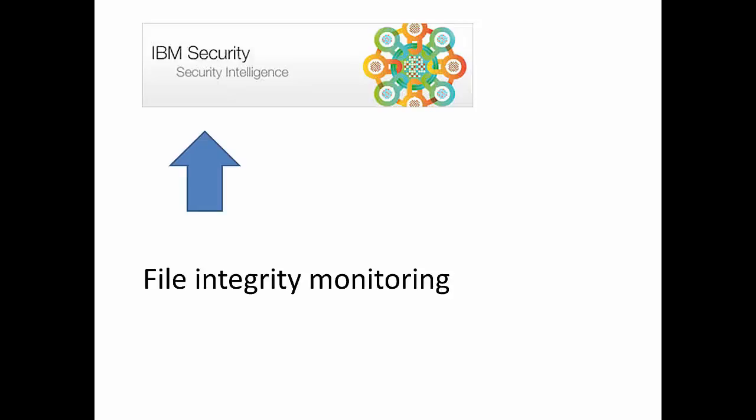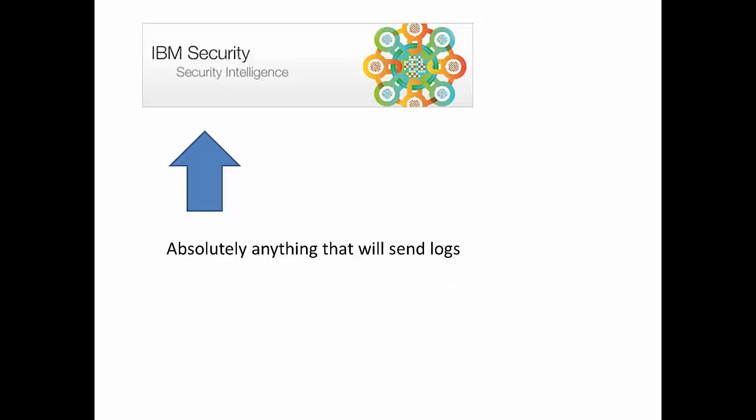So QRadar and the whole idea of File Integrity Monitoring, there's been all kinds of ideas out there about whether or not that belongs in a SIMS solution, and it's understandable. But if you take a look from the highest perspective, QRadar will take logs from absolutely anything that will send logs.